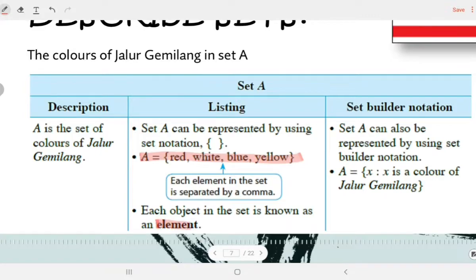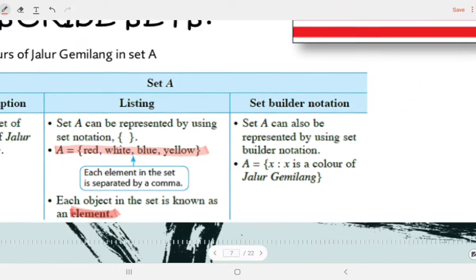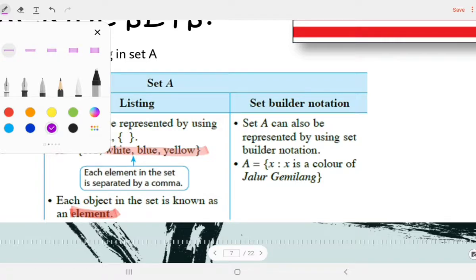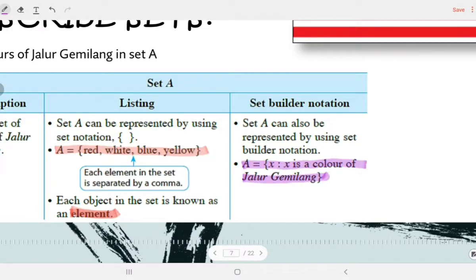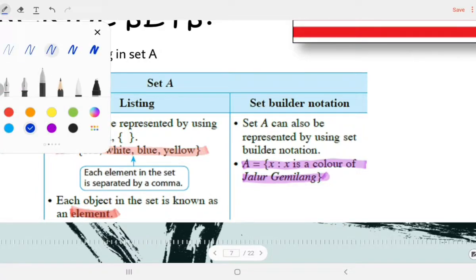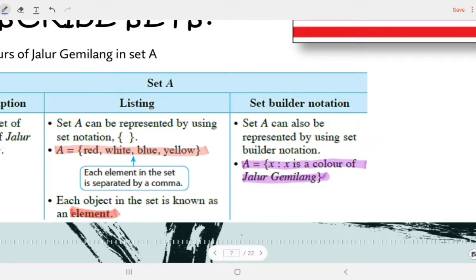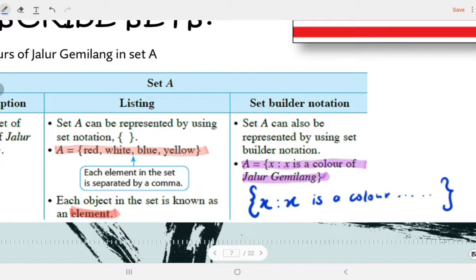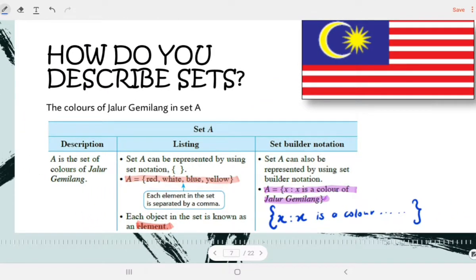Each object in the set is known as an element. So red, white, blue, yellow are the elements — what is contained in the set. The third way is set builder notation. We write: A = {X | X is a colour of Jalur Gemilang}. The vertical bar means 'which is' or 'such that'. So for set builder notation, we need the curly brackets, X, the bar, and then describe what X is.